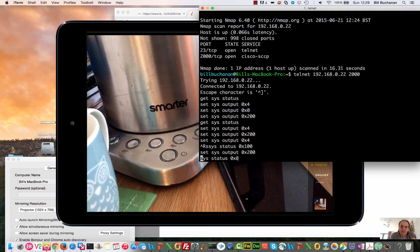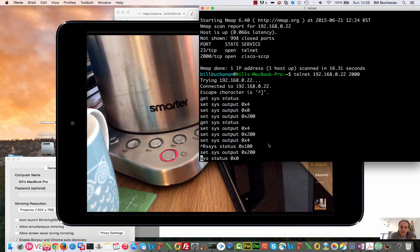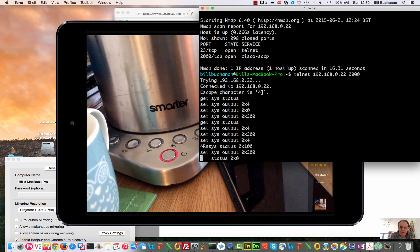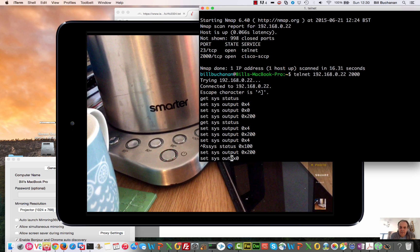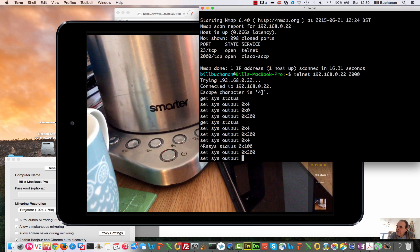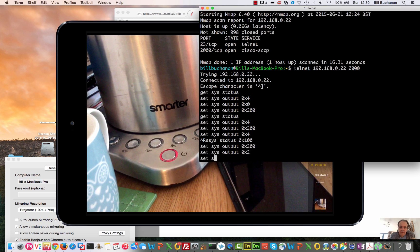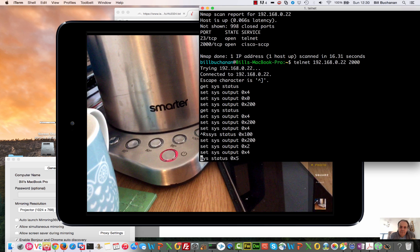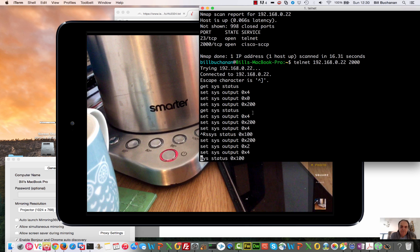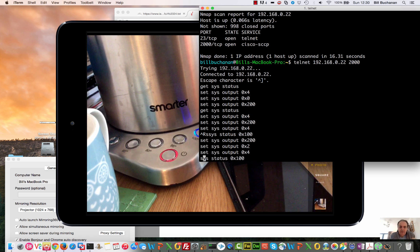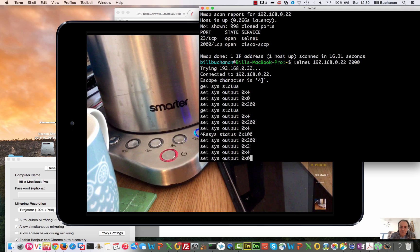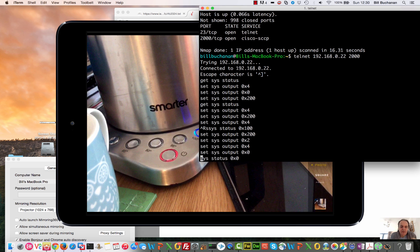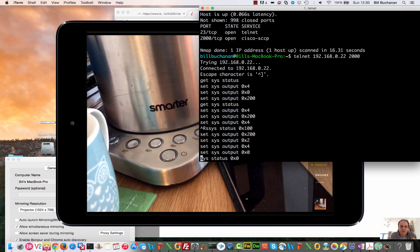So what we'll do is try that again, and this time we'll go for 95 degrees. Set sys output, and this time 0x204, and the 0x5 is turned on. Go ahead and turn. Okay, so the 0x3 that came through there is that it's got to the temperature that's required.